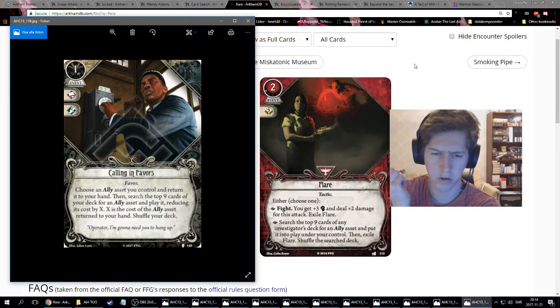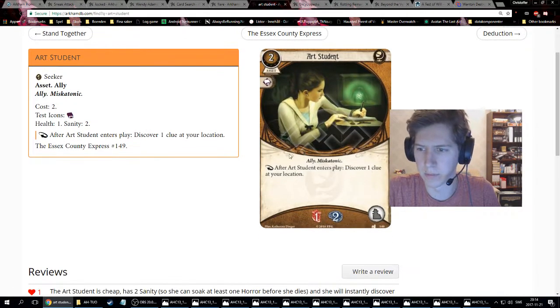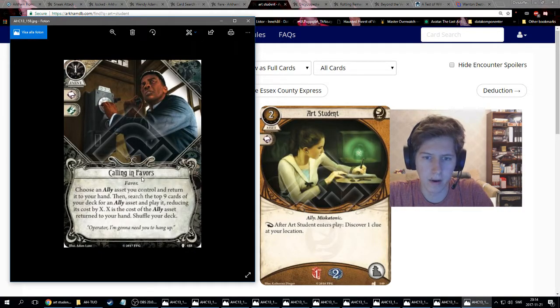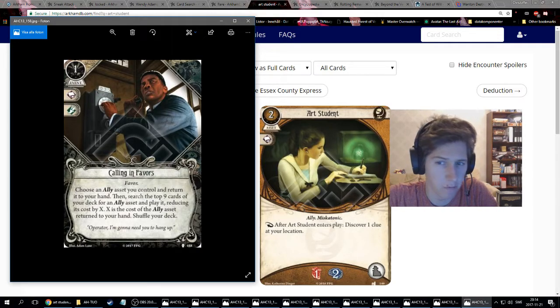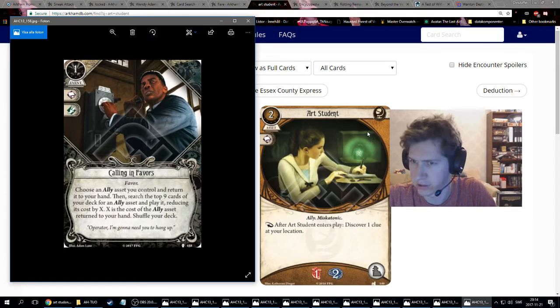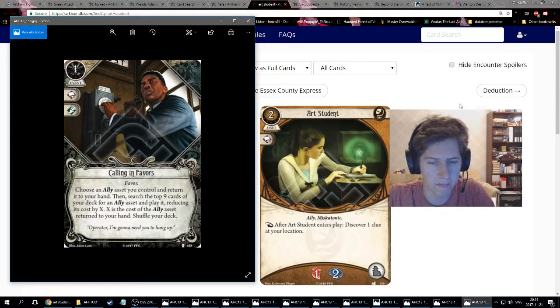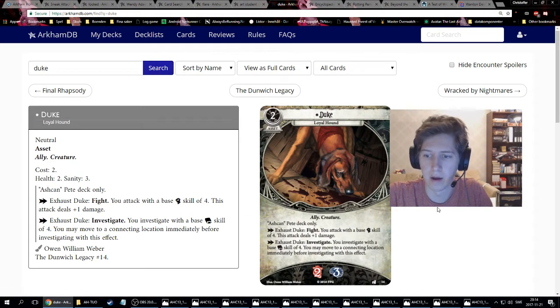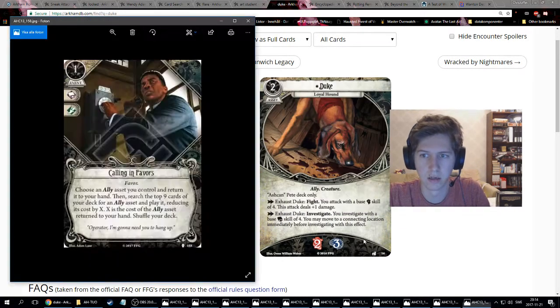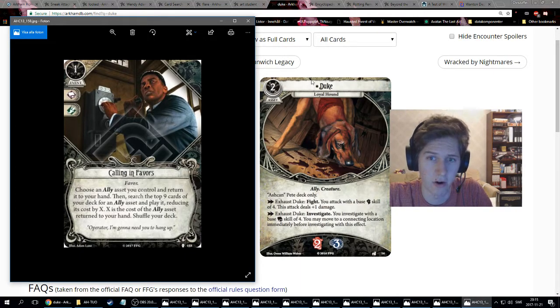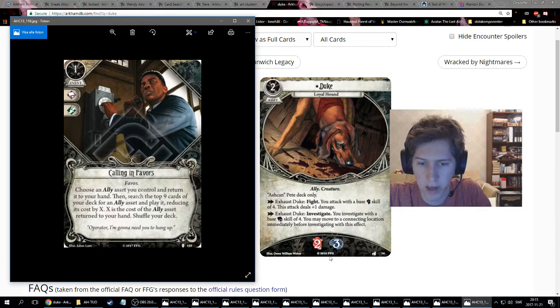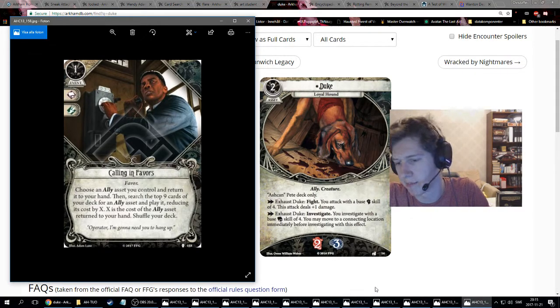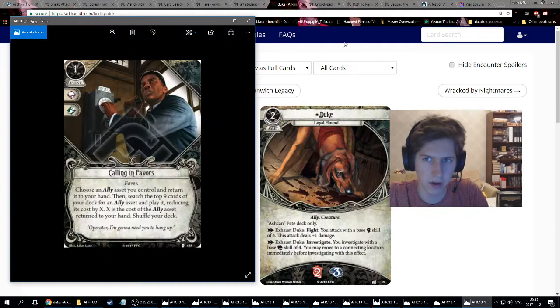Or you play it on one of the Miskatonic allies which has a when-enter effect, like Art Student where you find one clue. When she enters play, you discover one clue. So if you play Calling in Favors on Art Student, you pick her up, you search the top nine cards of your deck. Hopefully you find another Art Student, so that enters play and you discover a clue, and then you can play the other Art Student that you picked up earlier. So you can bounce allies. You could also play it on Duke. If he has taken quite some damage, because it's been hard to get Duke back to your hand. But with Calling in Favors, that might actually be possible. And it's a way to semi-heal the allies because you have to replay them.